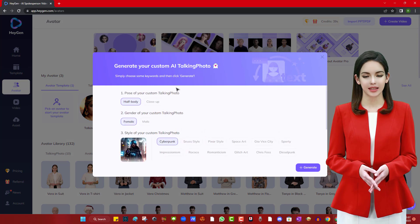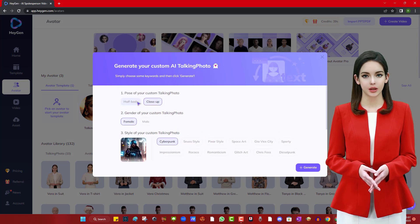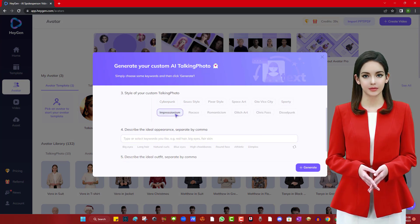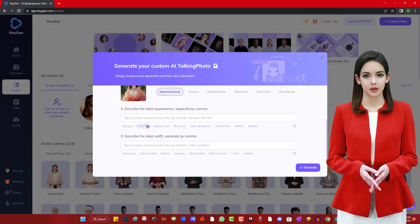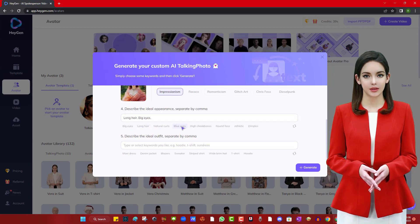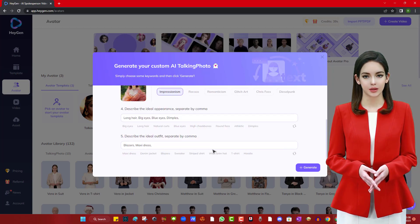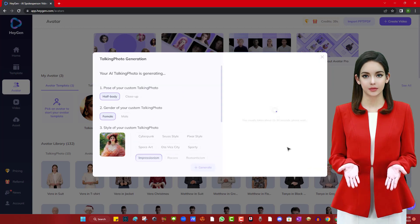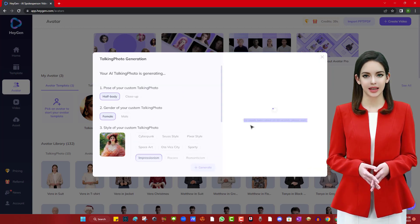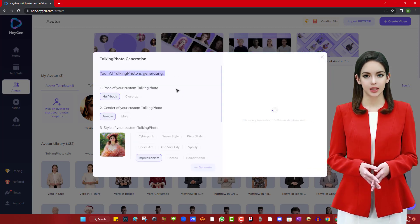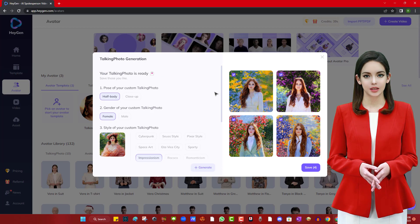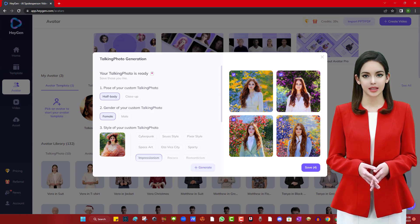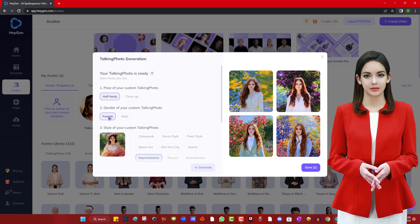In the next step, we are going to generate an AI powered random photo using the option provided. We are selecting the available options: half body pose, female gender and style. We are describing the ideal appearance by selecting available options and it gives us four options to choose from. We can select one or many options.